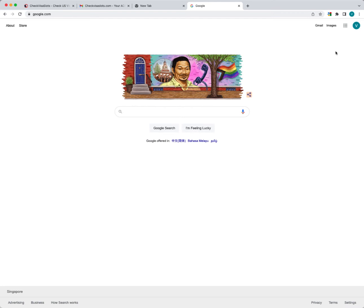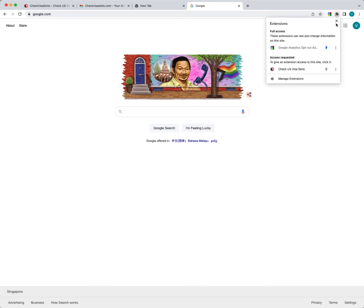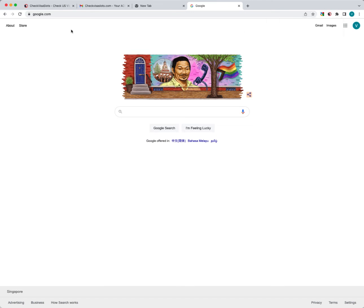In that case, the way you change that access code is you need to go to the plugin settings. The first thing is, if you do not see the plugin in the address bar, you need to click on the puzzle icon and then click on the pin so that it's available here.